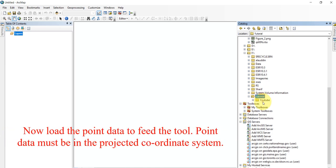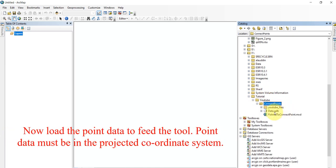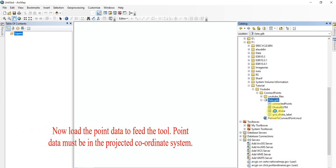Now load the point data to feed the tool. Point data must be in the projected coordinate system.